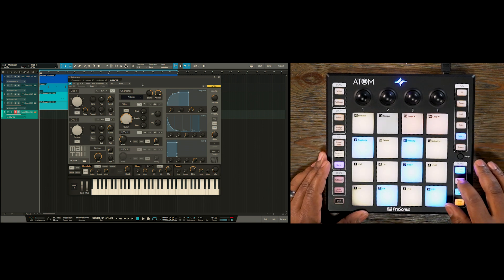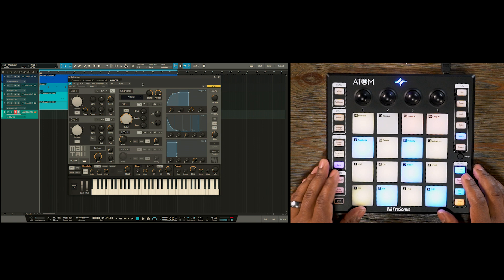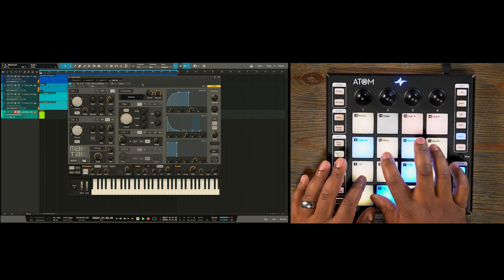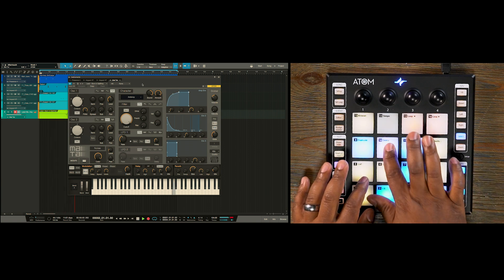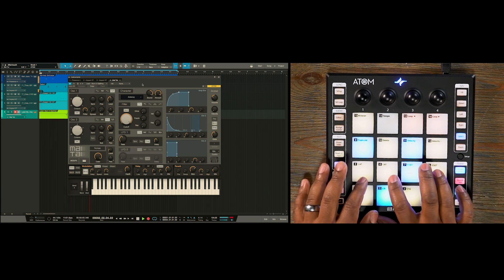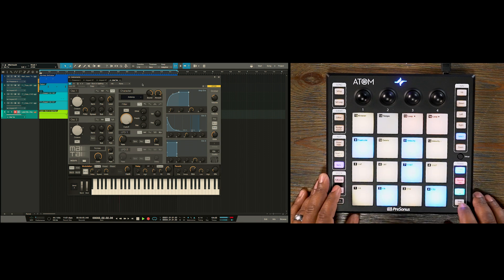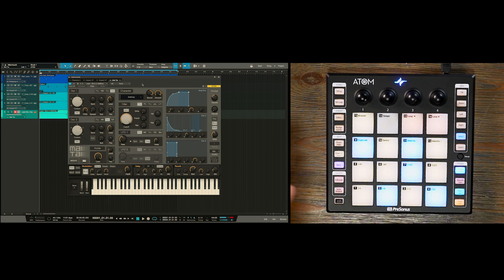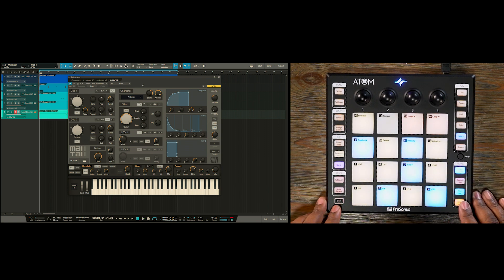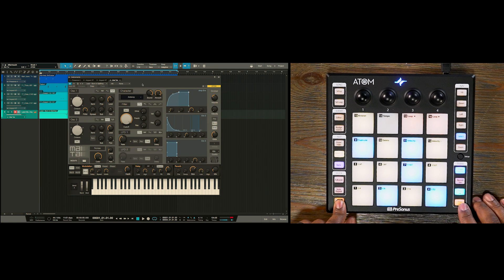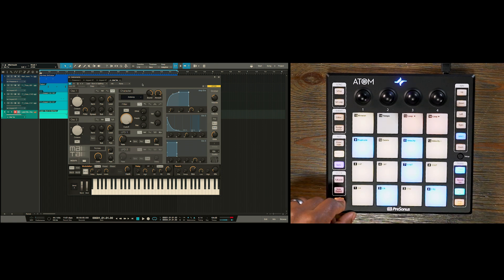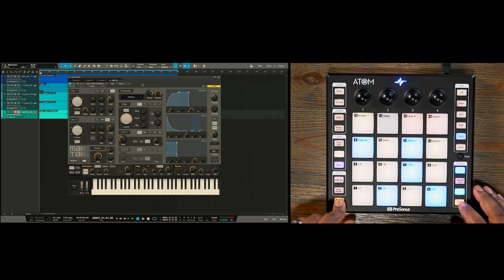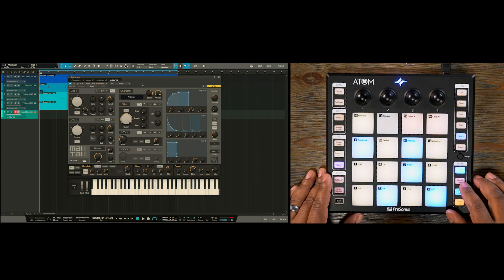So let's record. So if you make a mistake at any point, we can easily hit shift and the stop button, which has the secondary function of undo. So let's try again.